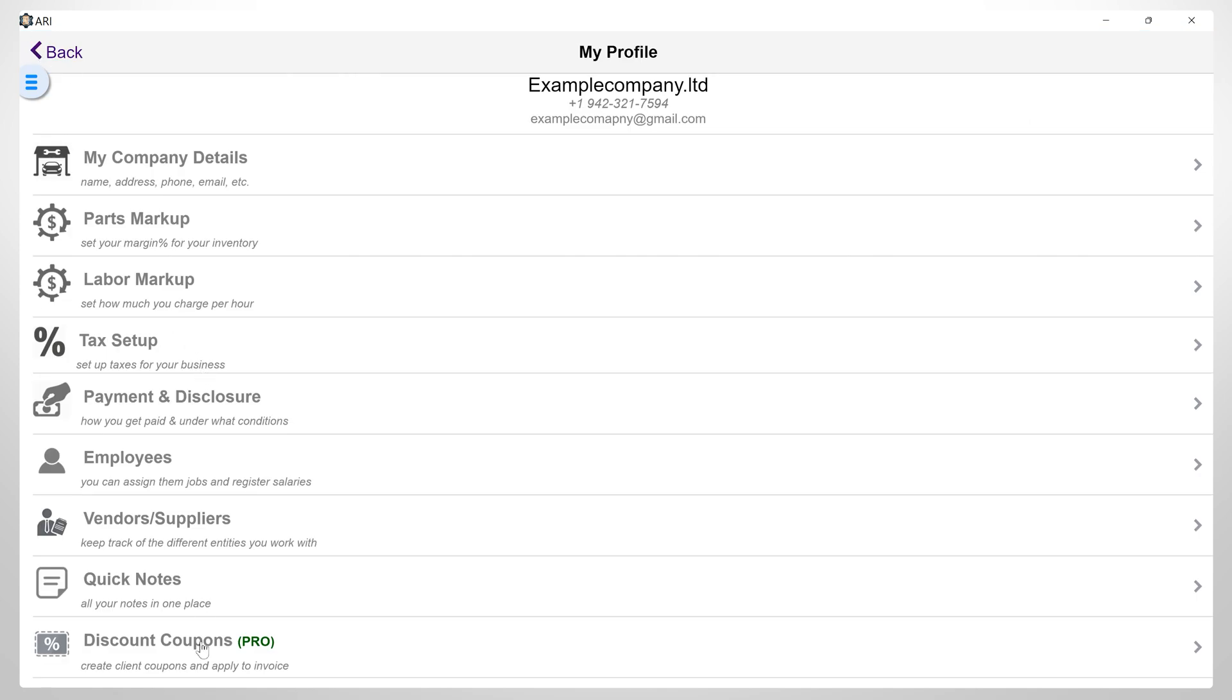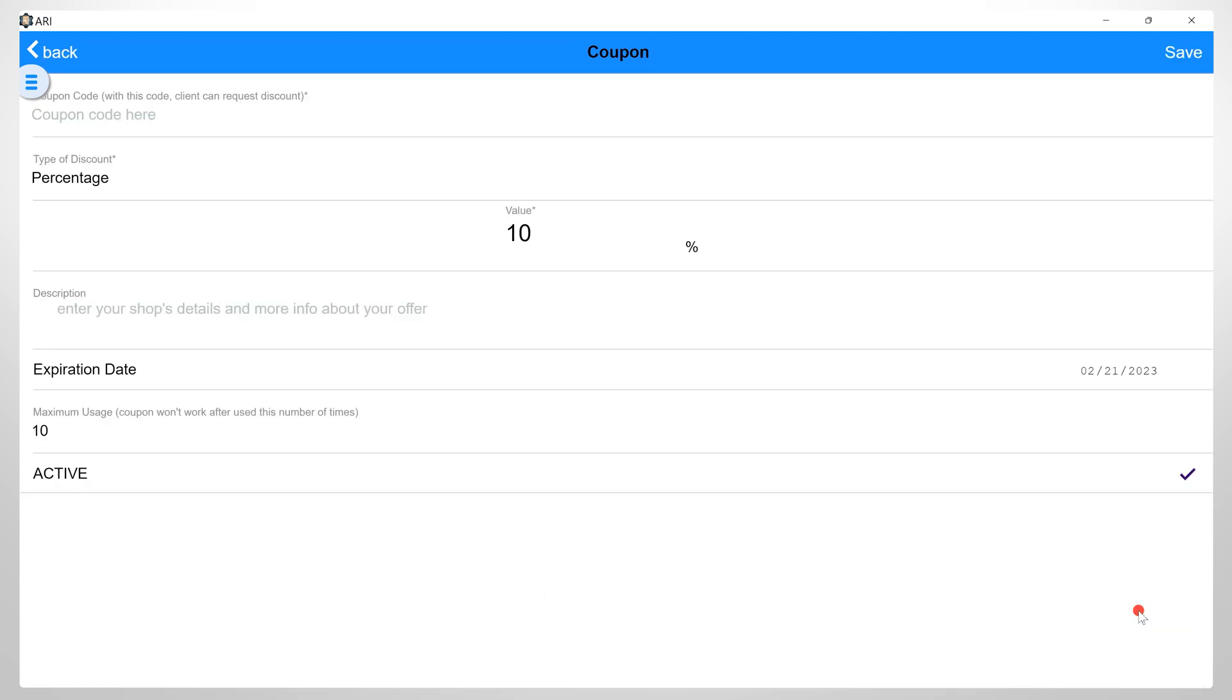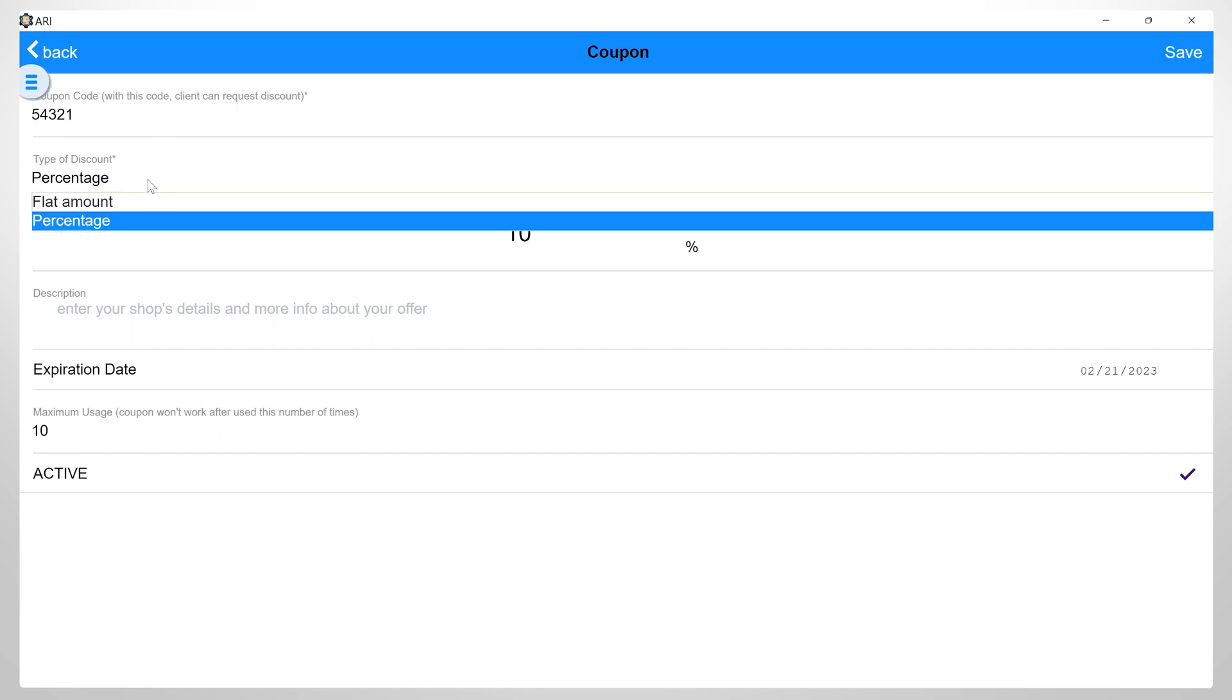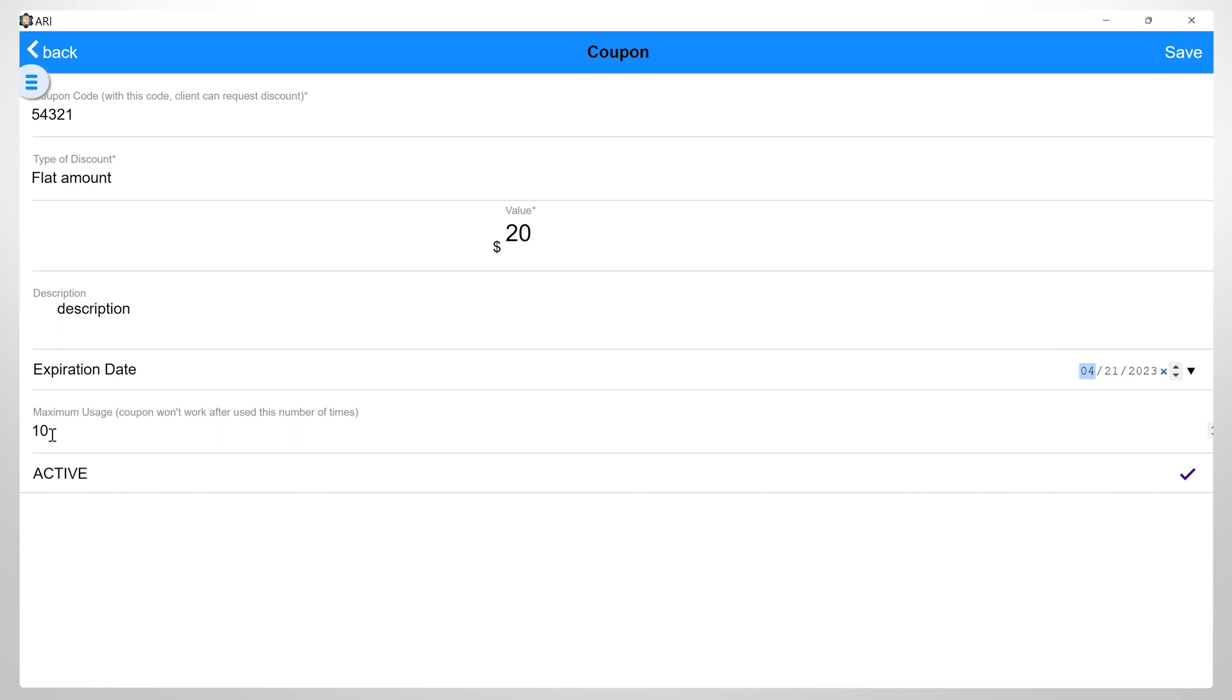Discount Coupons. Here you can create discount coupons that you can later give to your clients. Click on the plus button to add a new coupon. Enter the coupon code. Then here you can select if it is a percentage based or a flat amount. Set your desired value or percentage. Then you can also set the expiration date and the number of coupons and activate or deactivate these.